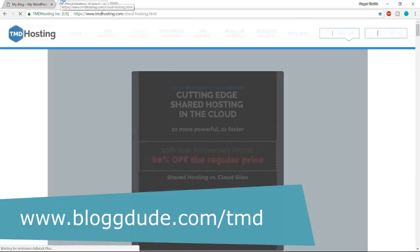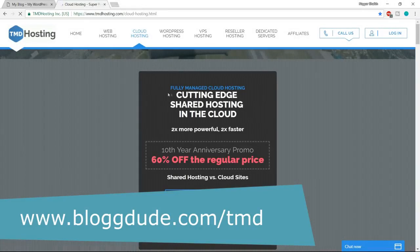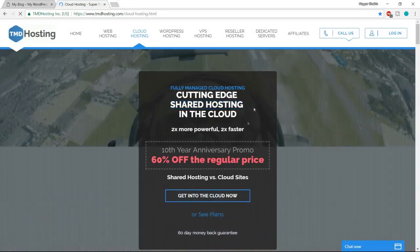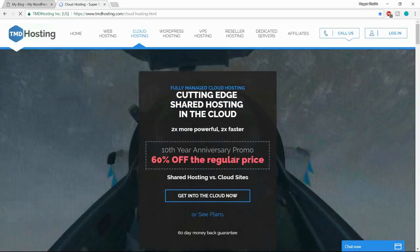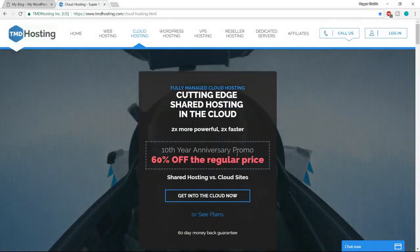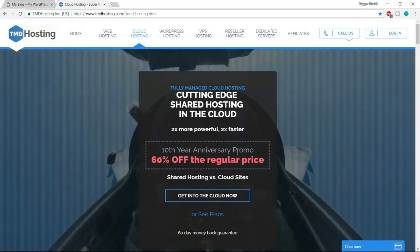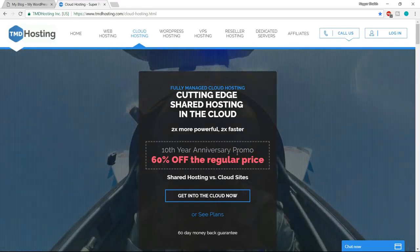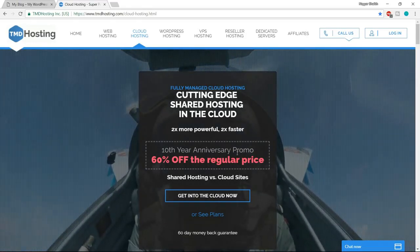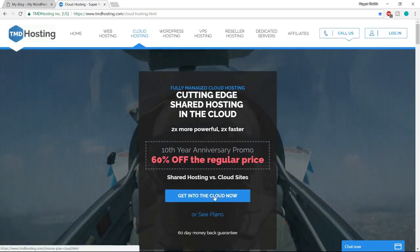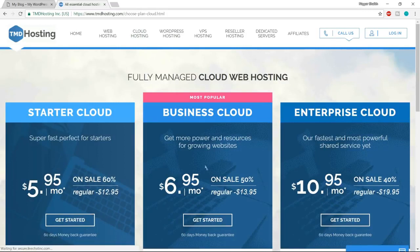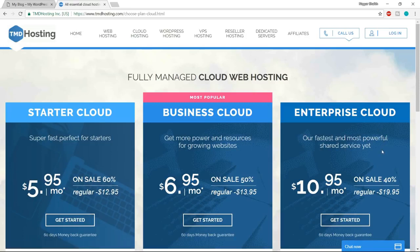If you want to use TMD, just open a new tab and type in blogtoot.com/TMD and press enter. Once you do so, you will be redirected to this page. It says 'Shared Hosting' with some discount, but we don't want shared hosting because it is just regular hosting which is very slow. I recommend cloud hosting — that is what I use personally on my websites and my clients' websites. Click on 'Get into the Cloud.' Here we have three different packages: Starter Cloud, Business Cloud, and Enterprise Cloud. Let's see what features we get in TMD.